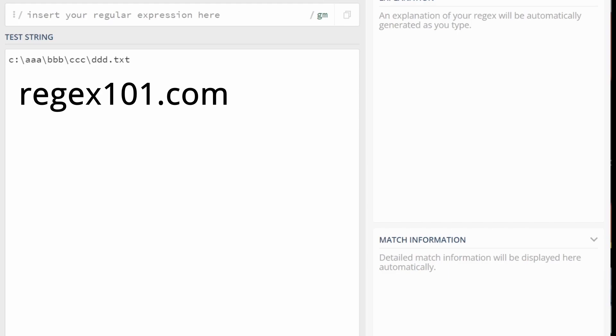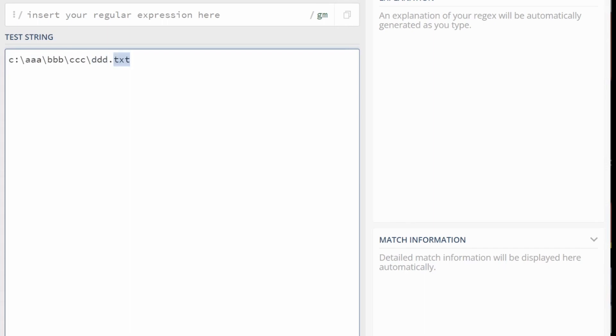When it comes to creating a regular expression to match the path, the filename, and the extension, one tool I find very useful is regex 101.